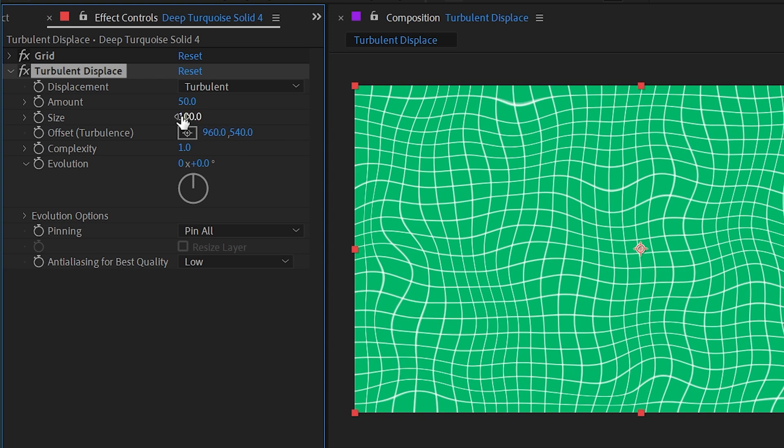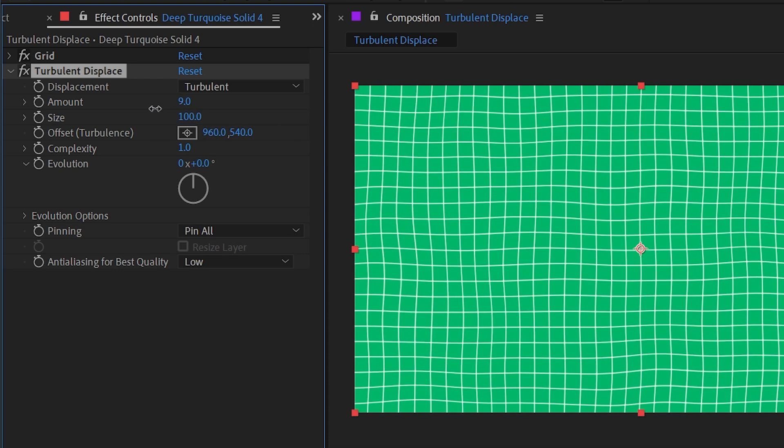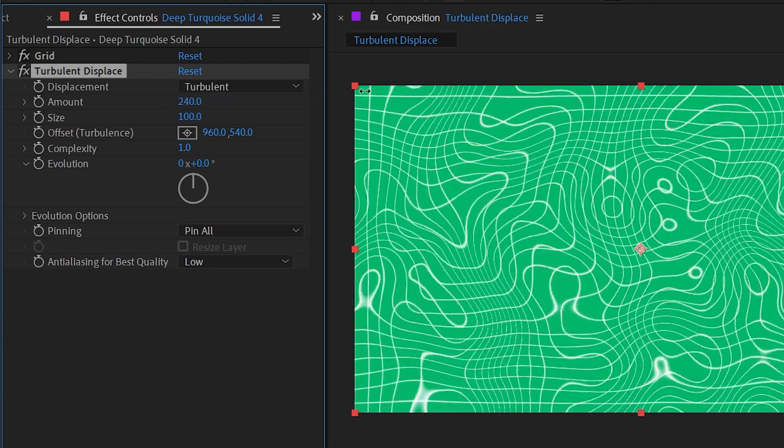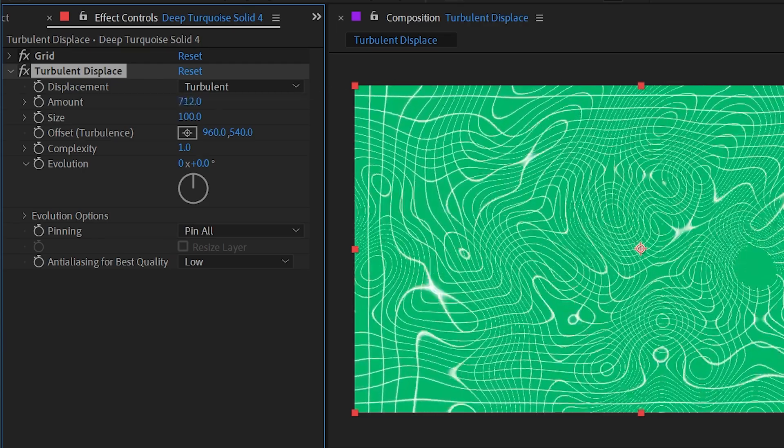You can choose any one of these. I'm going to leave it to turbulent for now. We have controls for the amount, so I could dial this way back and make it much more subtle, or I could crank it way up until it's completely clipping out and giving us this really crazy distortion.